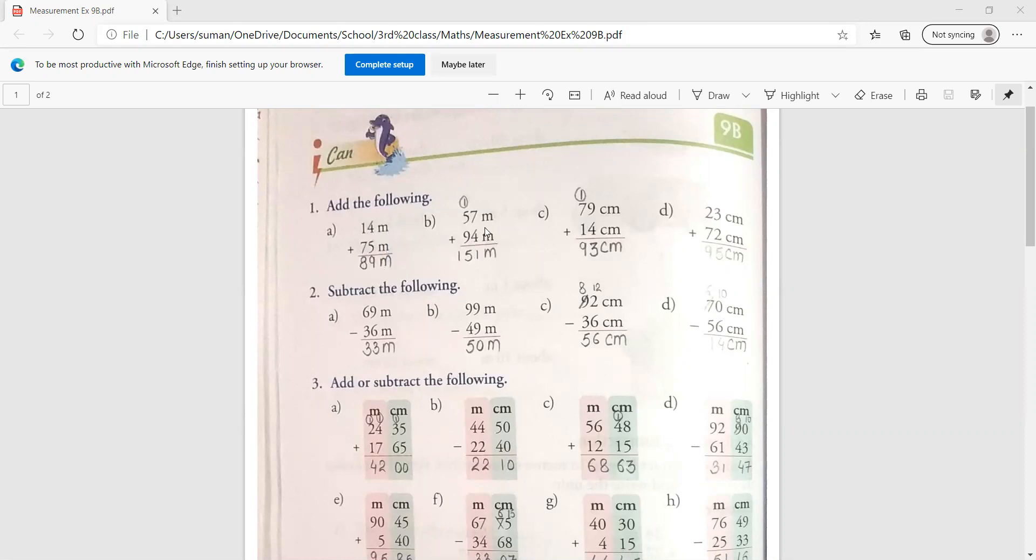We always add addition or subtraction, so we start right-hand side. So first write the unit, it is in a meter. Then 7 plus 4, it will become 11. So 1 carry over. And 11 plus 1, it will come here. Clear?